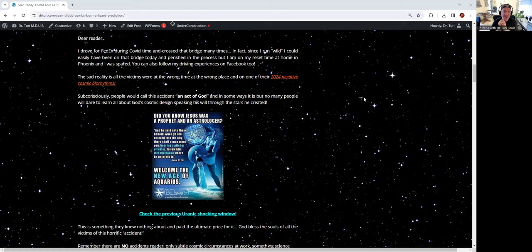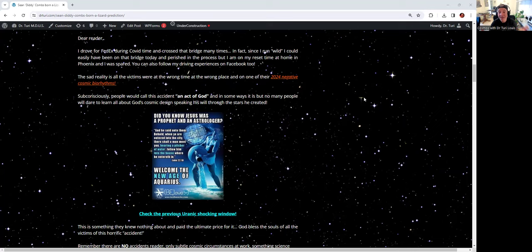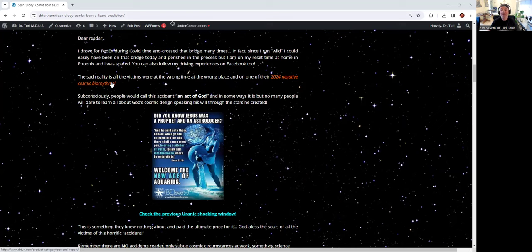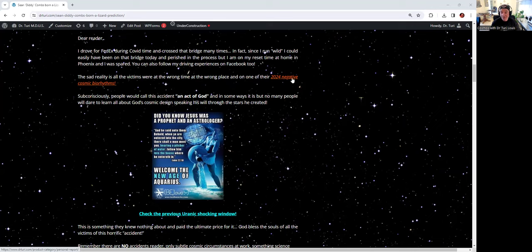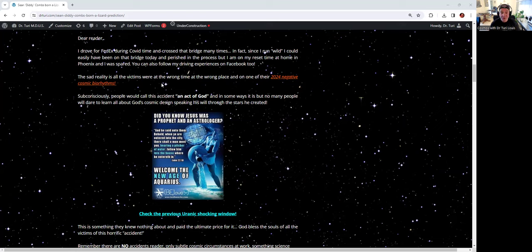The sad reality is that all the victims were in the wrong time, at the wrong place, in one of their 2024 negative cosmic biorhythms. There are no accidents. Click on it and educate yourself. Find out if you are planning to go somewhere not to be at the wrong time, at the wrong place, because you may not make it.